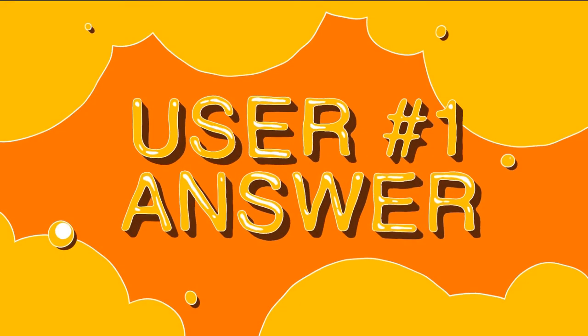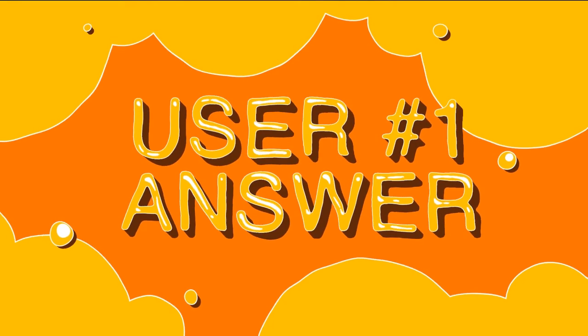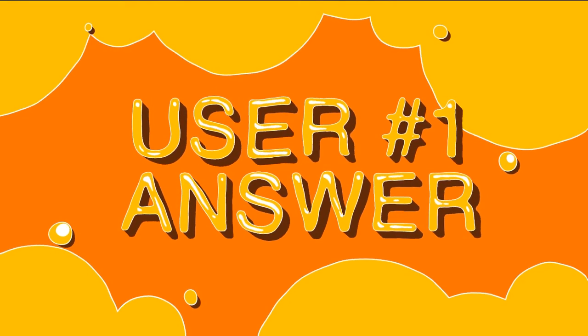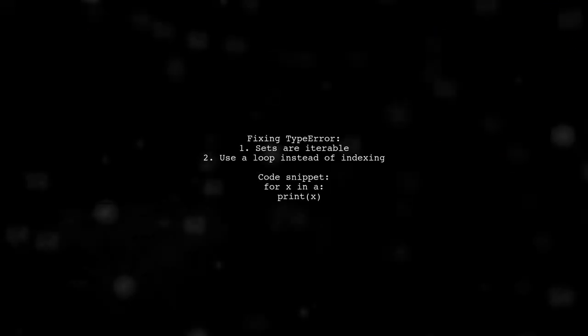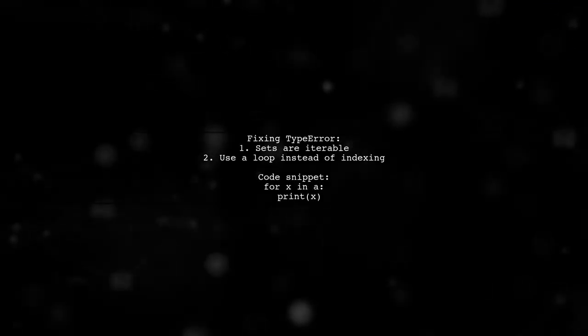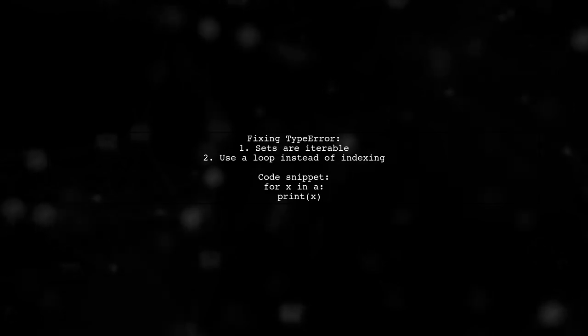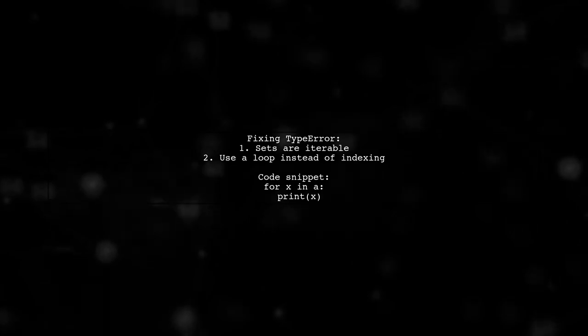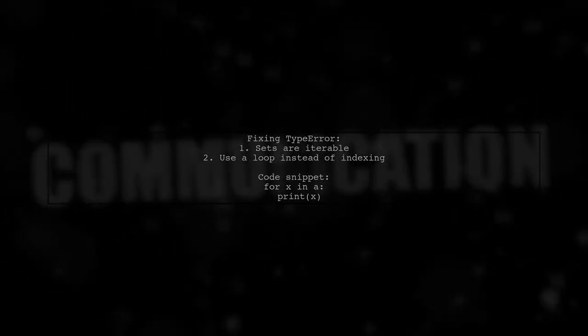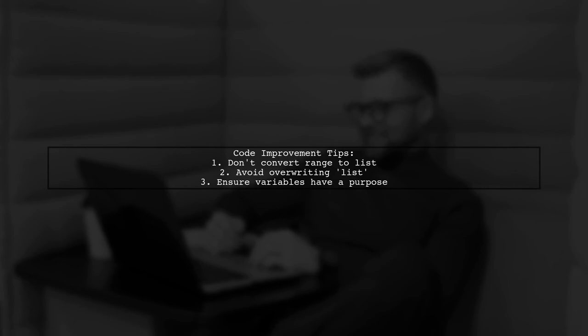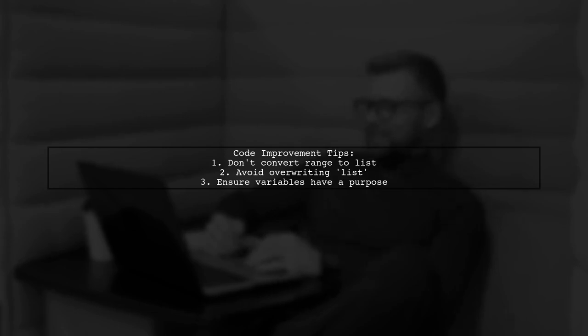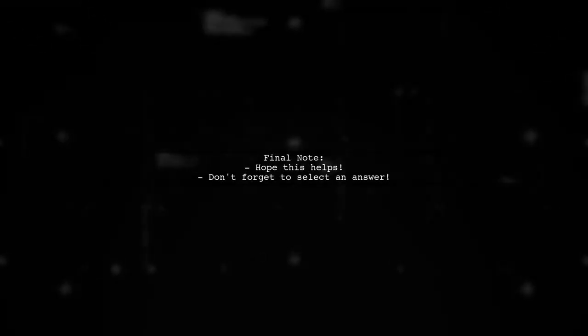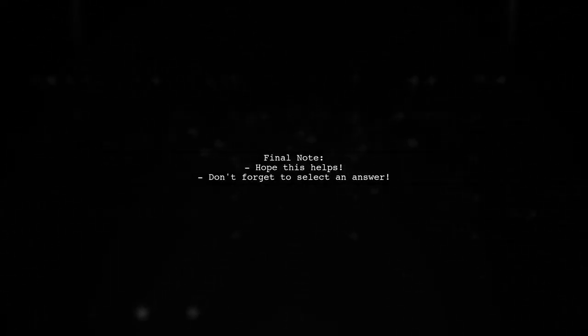Let's now look at a user-suggested answer. To fix the type error, remember that sets are iterable. Instead of indexing, use a loop to access elements. Also, your code lacks clarity on your ultimate goal. Consider these tips: Avoid converting range to a list, don't overwrite the list keyword, and ensure your variables serve a purpose. Hope this helps, and remember to select an answer.